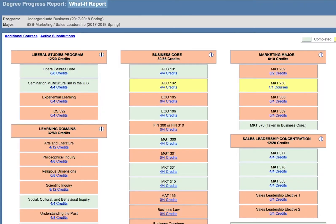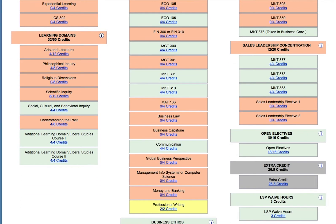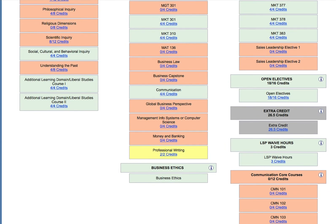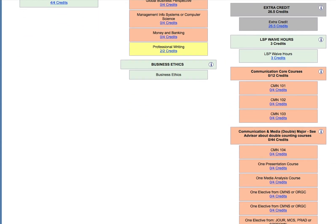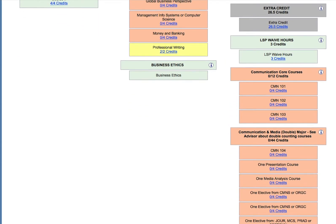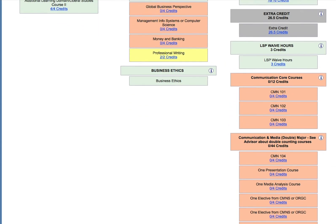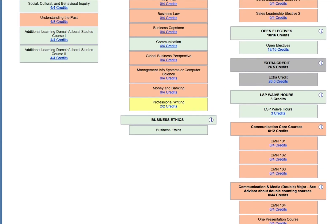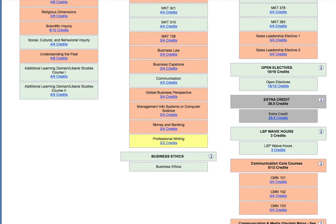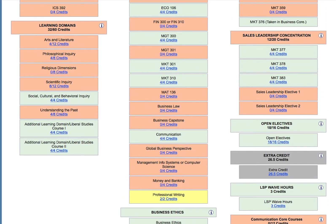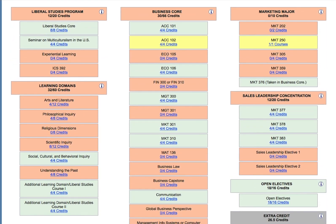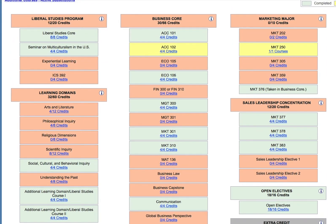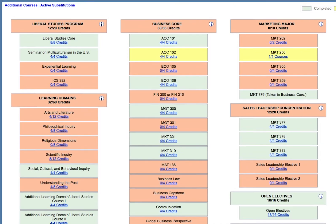You should use the What If DPR to anticipate any impacts of changing your college major or minor. Remember that the What If is only a way to explore these options. Once you have done all your research and spoken to an advisor, you can formally change your college major or minor in Campus Connect.